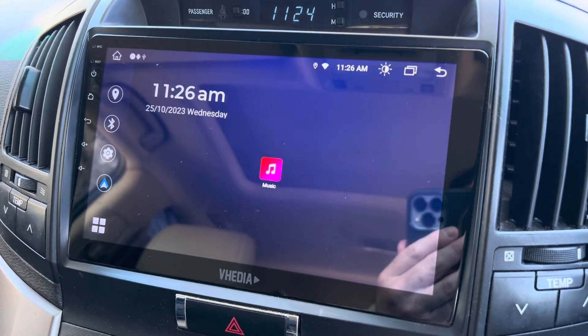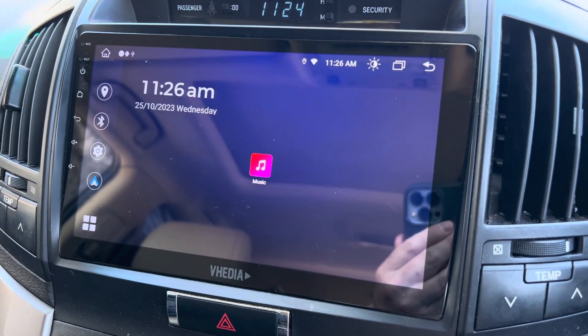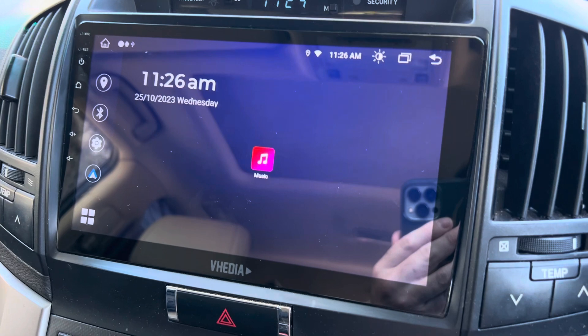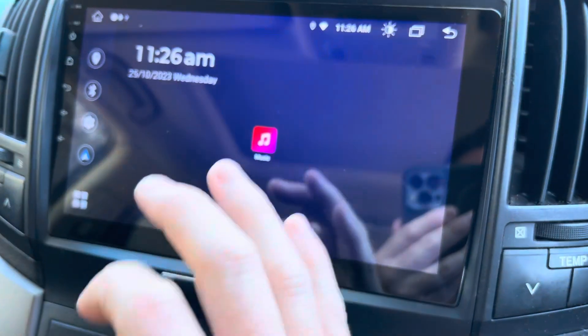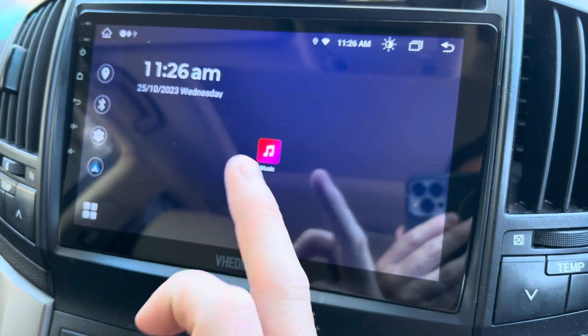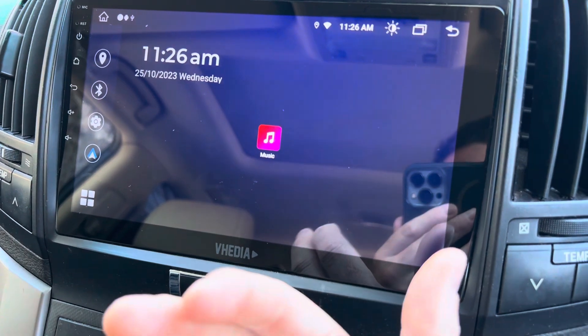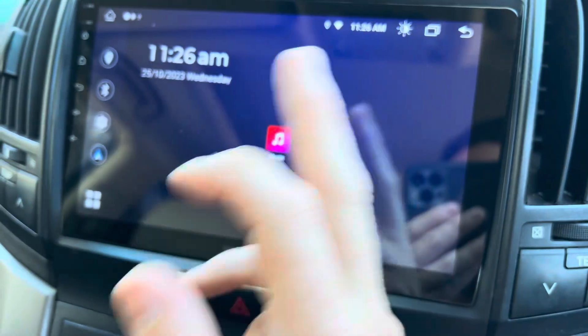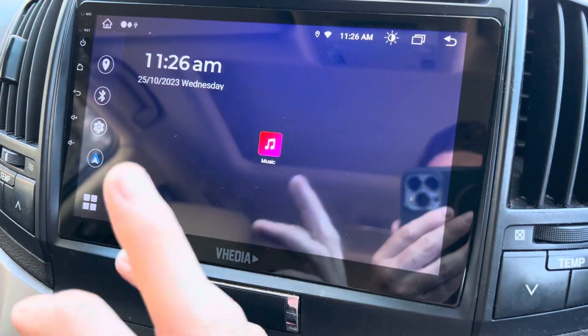Hey guys, just a quick video here. We've just done a firmware update — a couple of things have changed: we've made it less bright at night time, and we've also added some different UIs for the home screen.